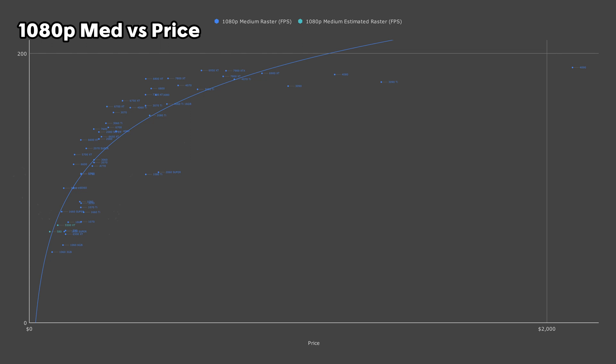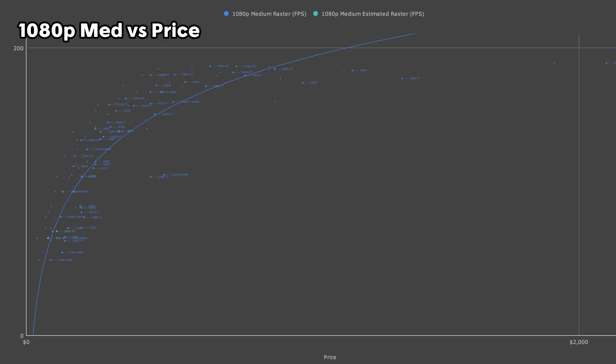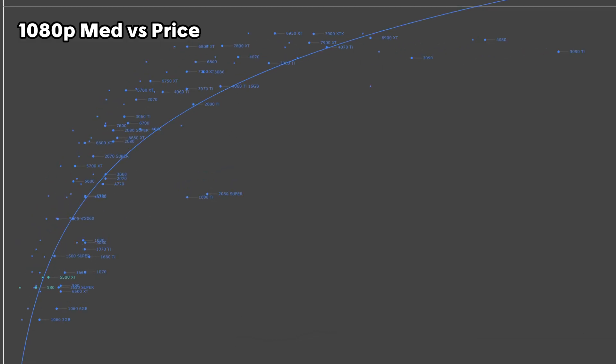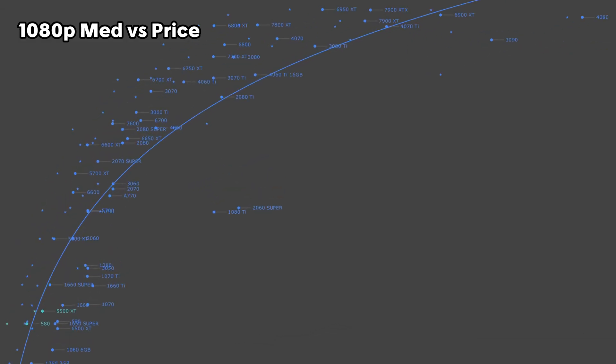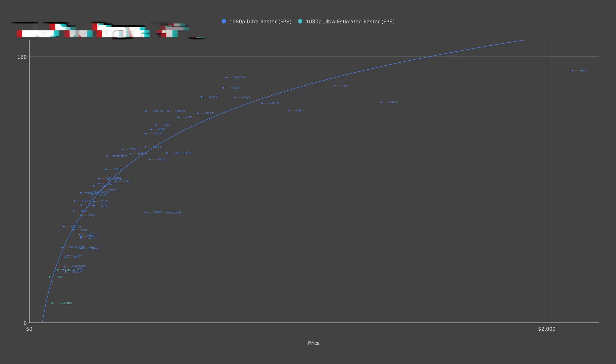Speaking of used pricing, it doesn't really change the recommendations. The Radeon 6000 series is still going to be the best bet at pretty much every price point, though a few NVIDIA GPUs like the 2080 Super will jump in value when you go to used pricing.